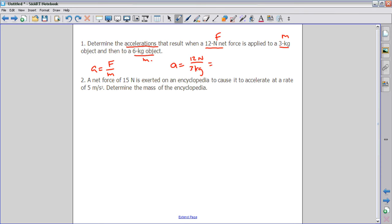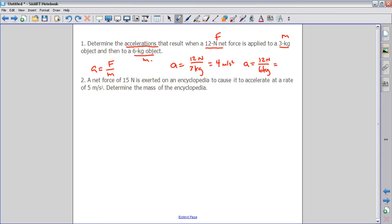For the three kilogram object, 12 newtons divided by 3 kilograms gives us 4 meters per second squared. For the second object, 12 newtons divided by 6 kilograms gives us 2 meters per second squared.